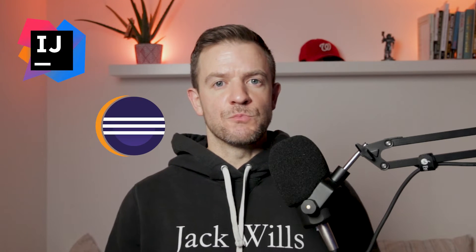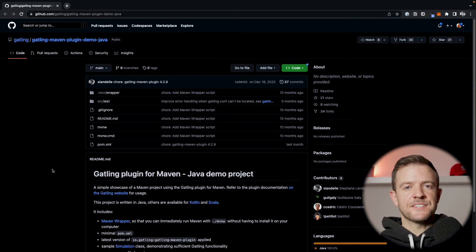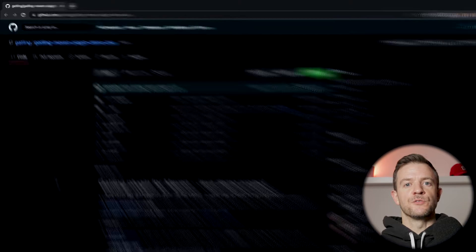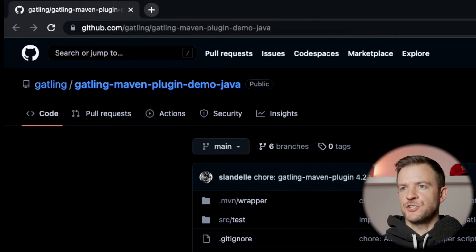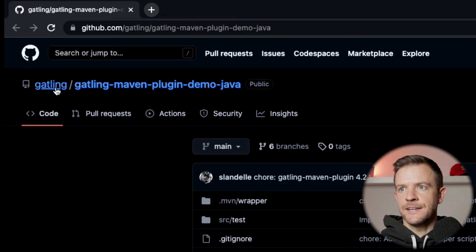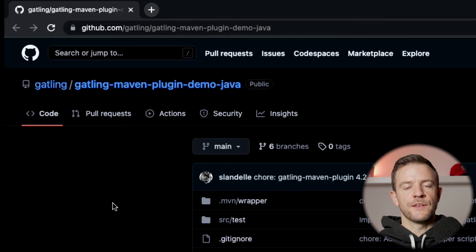This is one way to use Gatling - you can download it from the website and change the script around. What most users will want to do is run it within an IDE. To do that you'd normally add it as a dependency to your project, bring in the Gatling dependencies, and make code changes in the IDE. By far the easiest way to get started is to download a demo project for Gatling. Gatling maintain a bunch of demo projects on their GitHub for all of the different build tools they offer.